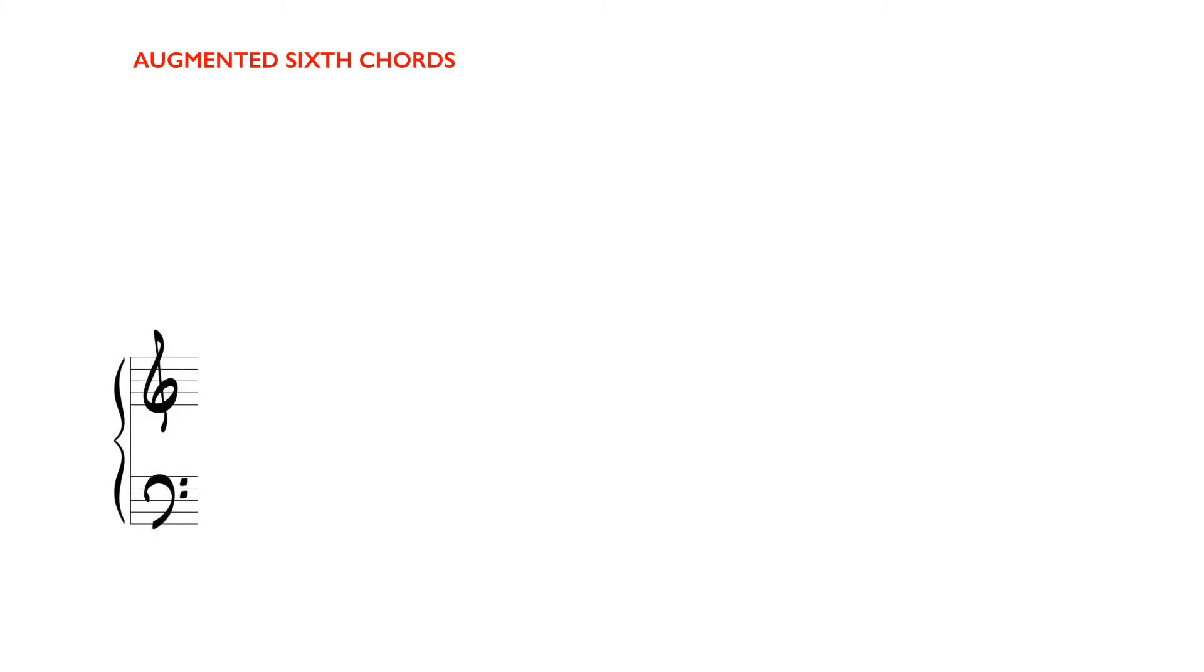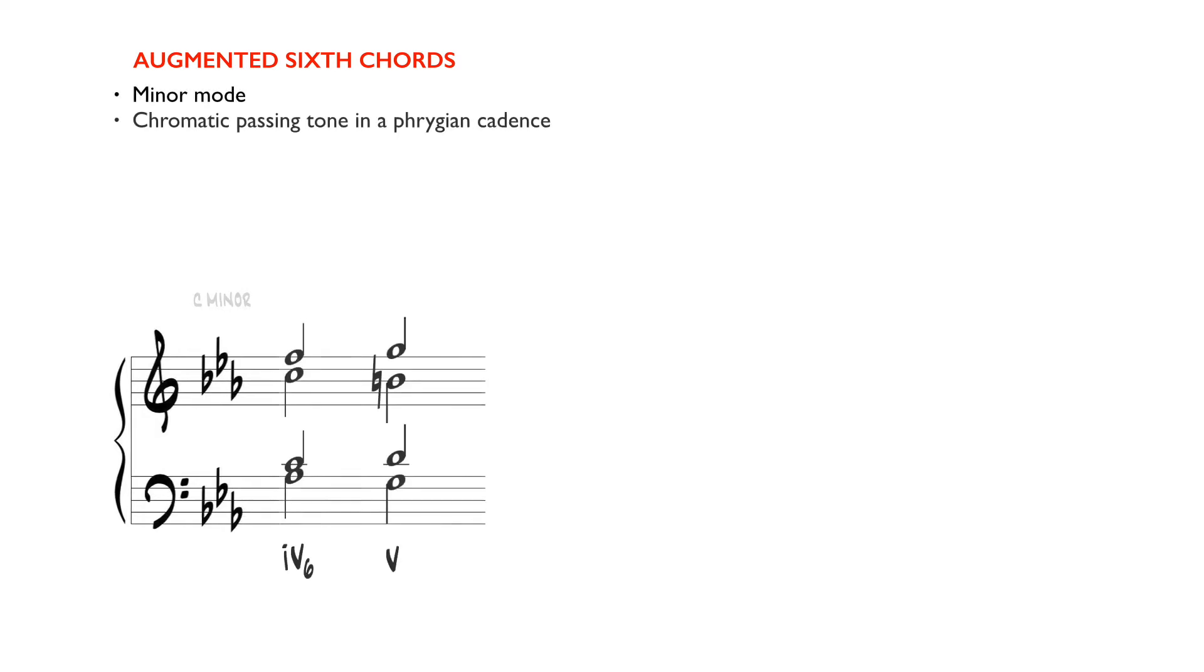The augmented sixth chords occur naturally in the minor mode. They have their origin in the Phrygian cadence 4, 6 to 5 in minor.